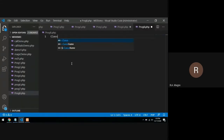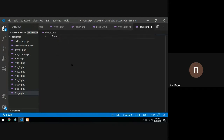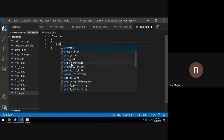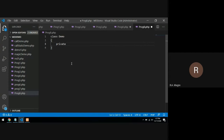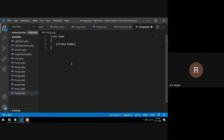I will create a class called Demo, and inside this class I will declare some variables: private $name and private $age.